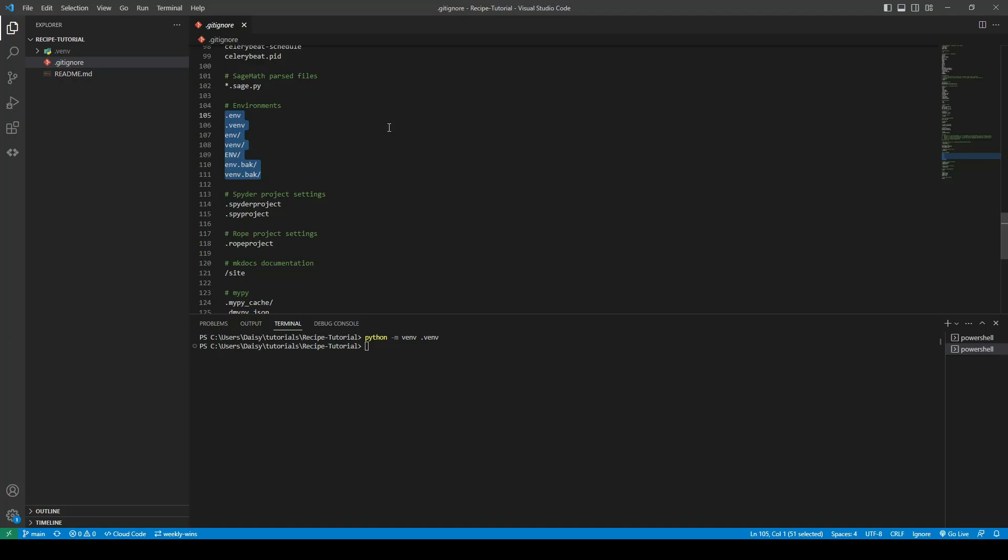Once we have completed the cloud deployment whatever host we are using the virtual environment there will be on its own and it will not be read from GitHub.